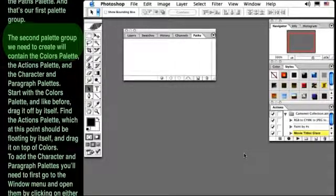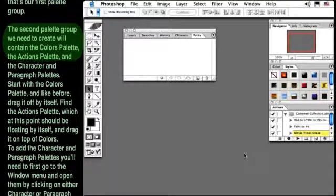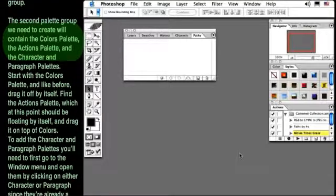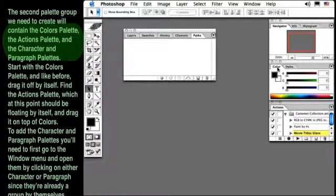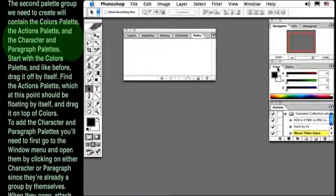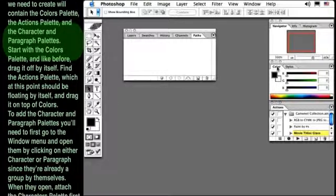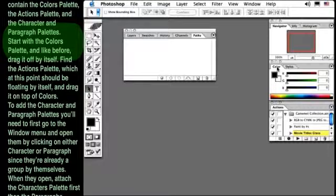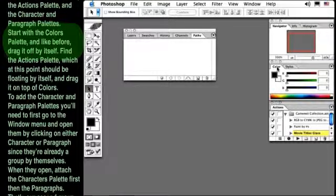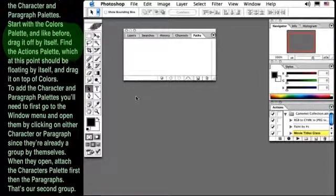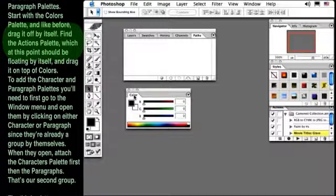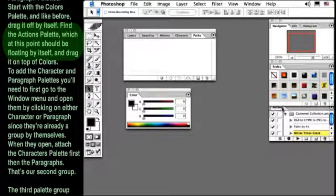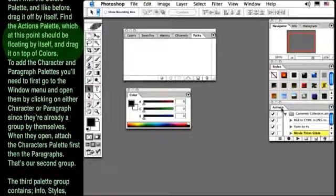The second palette group we need to create will contain the Colors palette, the Actions palette, and the Character and Paragraph palettes. Start with the Colors palette and, like before, drag it off by itself. Find the Actions palette, which at this point should be floating by itself, and drag it on top of Colors.